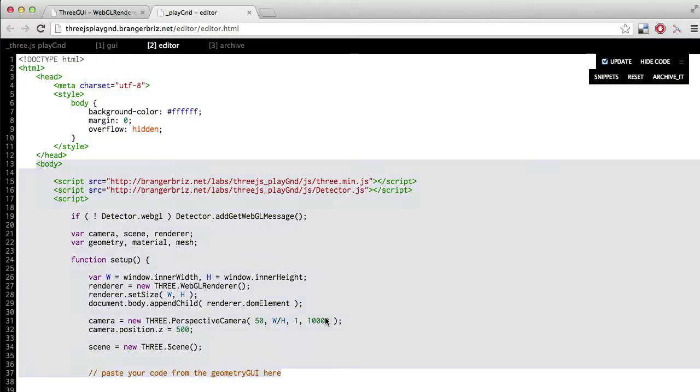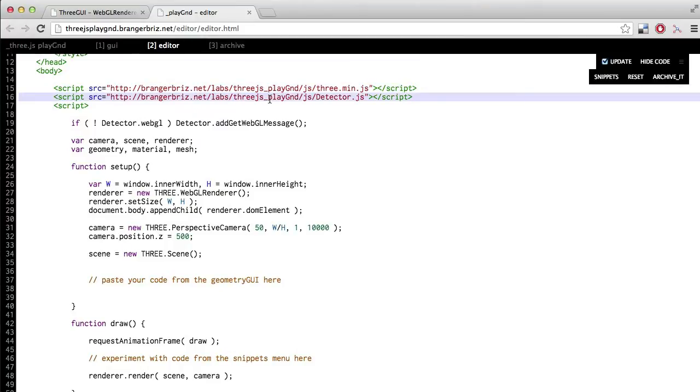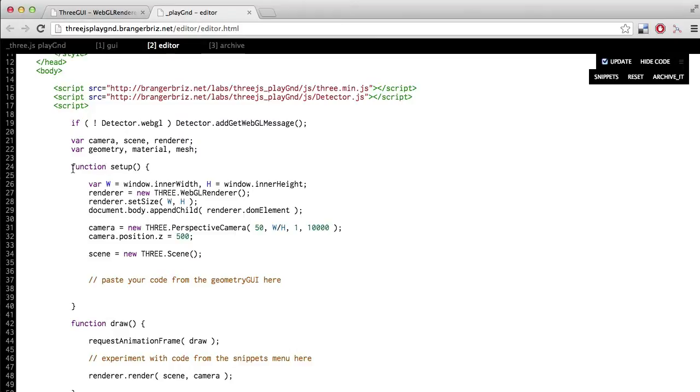There's two files being linked here. The first is the 3.js library, and the second is a script which detects whether or not the person loading your sketch has a browser that supports WebGL, and then in the event that it doesn't, it throws them a detailed error message.